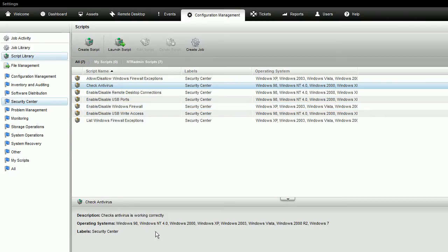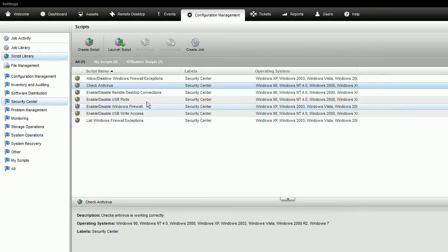A description of each appears at the bottom of the screen. Select the script you want to launch from the Script Library and click Launch Script.